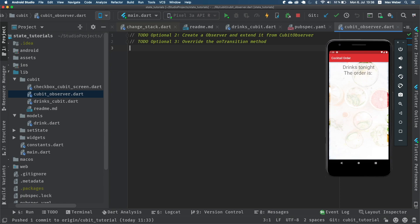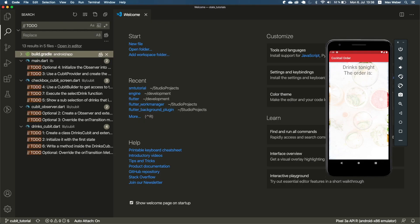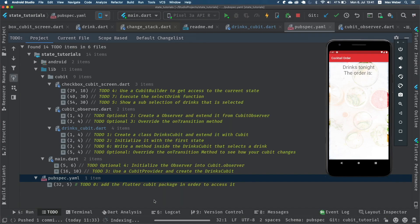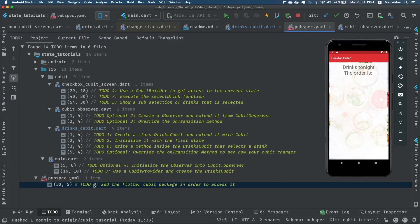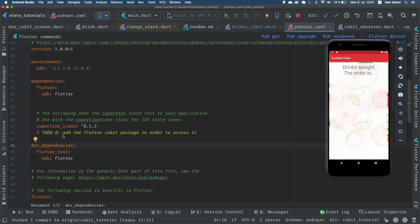In Android Studio you can see the to-dos directly. In Visual Studio Code you have to search for '// TODO' to find all the different parts. Now we search for to-do zero, which lives in the pubspec.yaml. That to-do asks us to add the flutter_cubit package in order to access it.